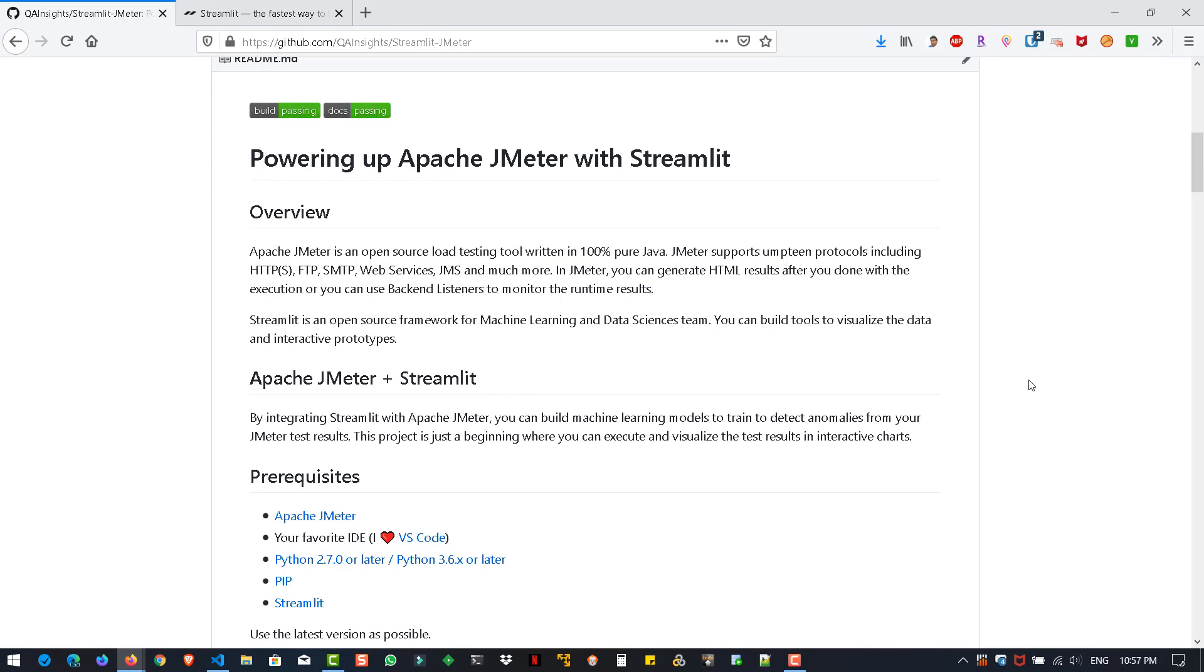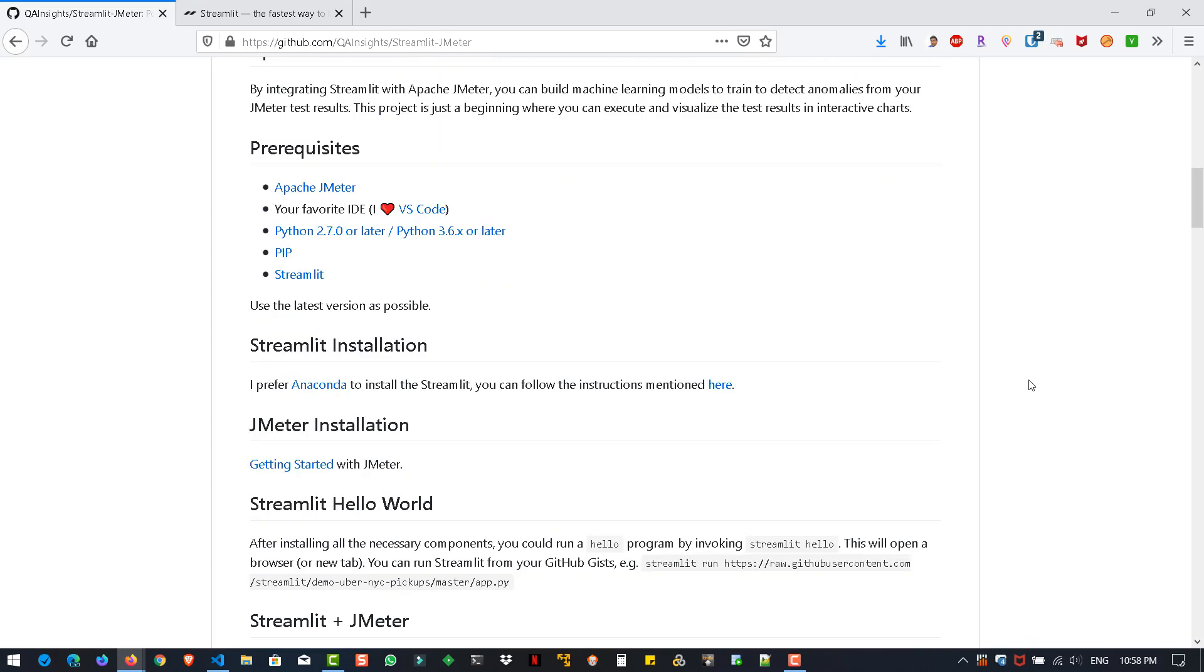If you scroll down, you can see the detailed steps which you need to follow. There are a lot of prerequisites you need to satisfy. One is you need to have the latest version of JMeter and an editor. I prefer VS Code, you can use PyCharm if you want. You have to install Python, latest version is advisable, and install pip and Streamlit. I installed Anaconda Navigator and set up everything there.